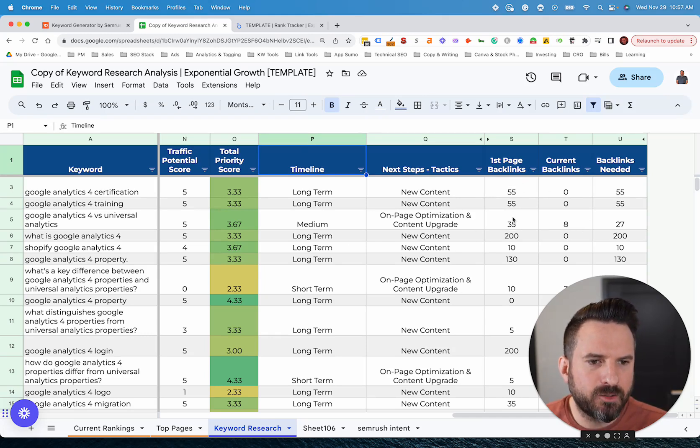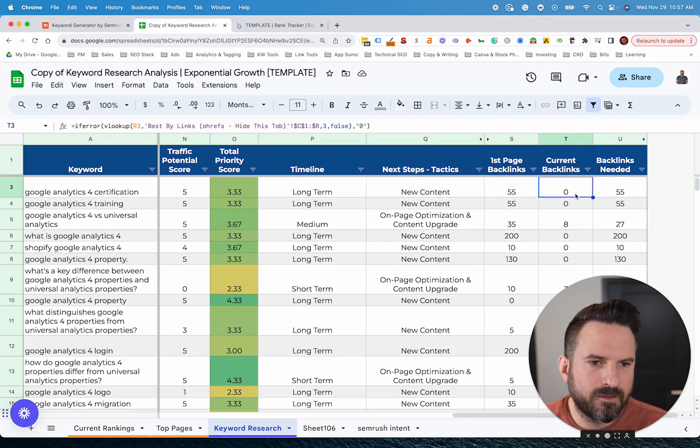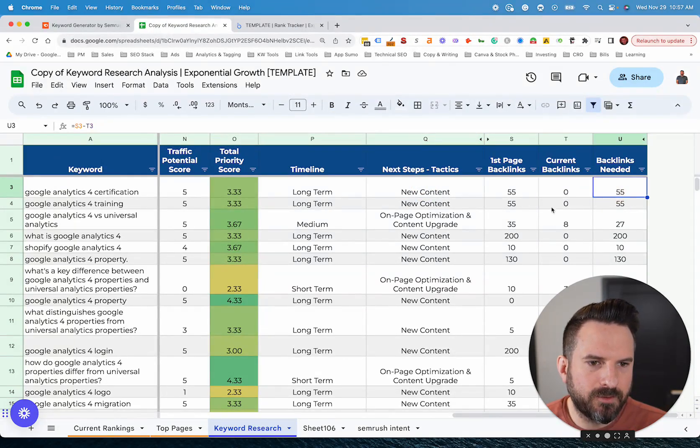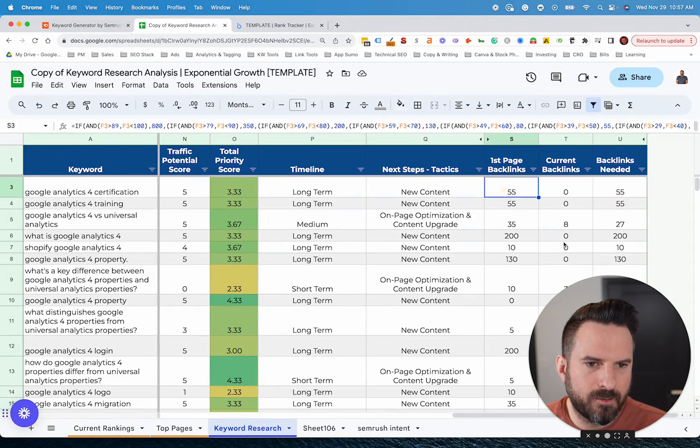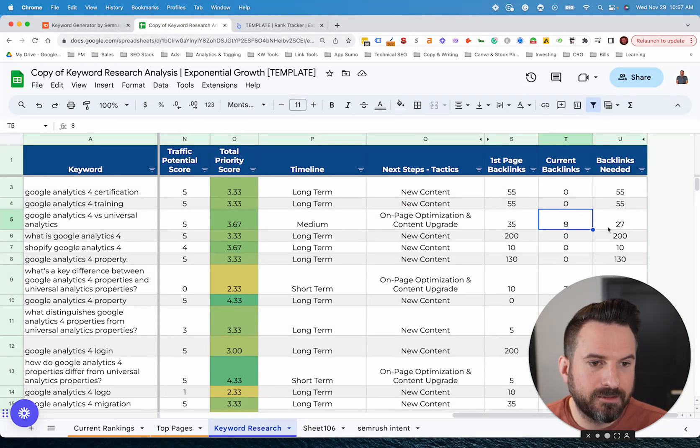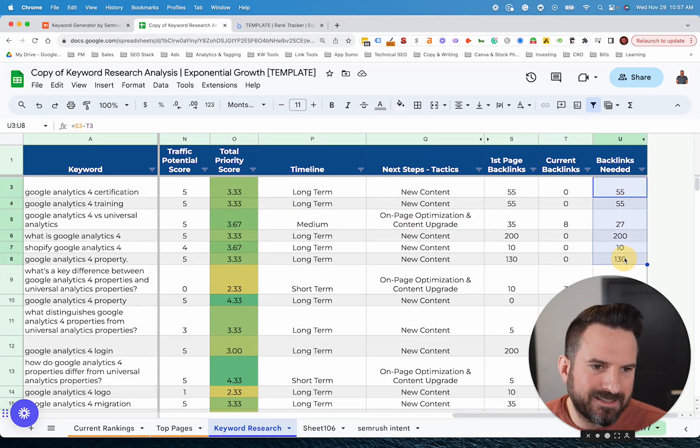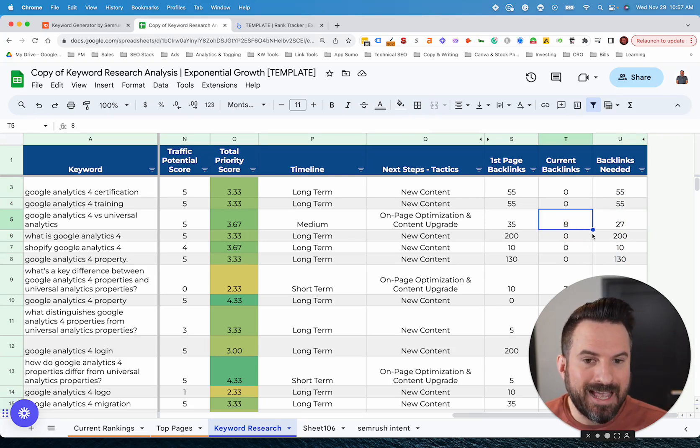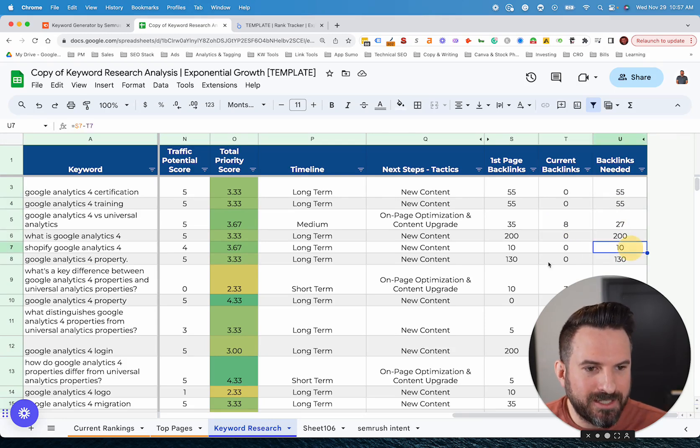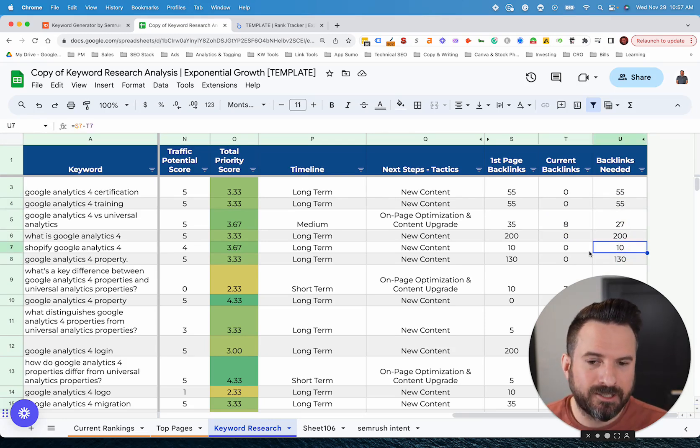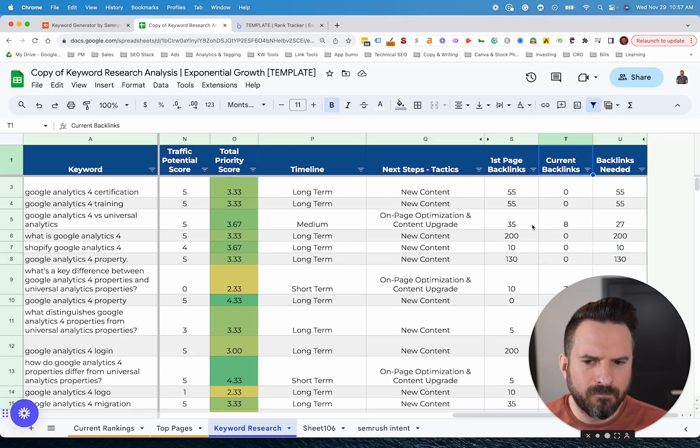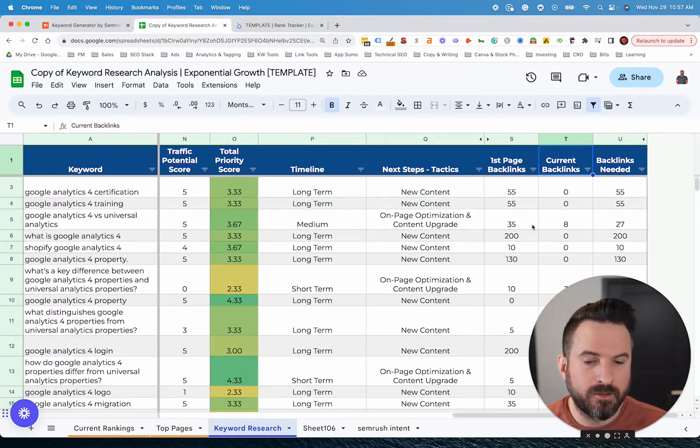And then we do a little backlink forecast too. So with this, we're estimating how many backlinks you need to be on the first page. If it's new content, backlinks are always going to be zero because you don't have a page yet and then you need 55. If it's on page optimization, we'll actually check how many backlinks your page currently has and then give you the difference. Now, again, you don't always need this exact number, but it's just a nice way to understand and you could factor that into your plan. If you don't have a big link building budget, you might have to focus on keywords where this number is lower until you have resources to invest in link building.